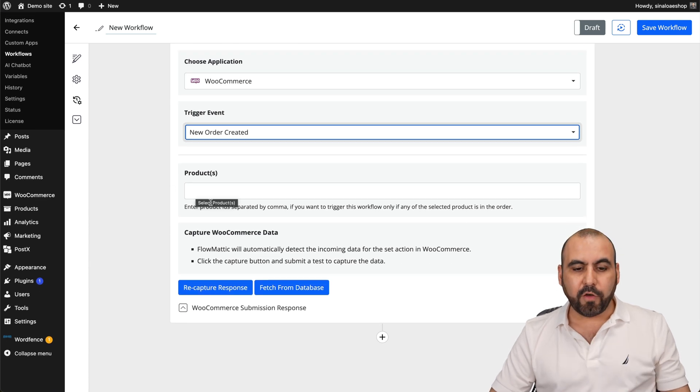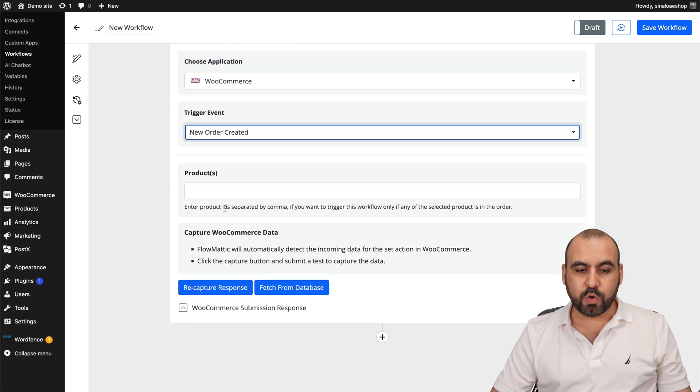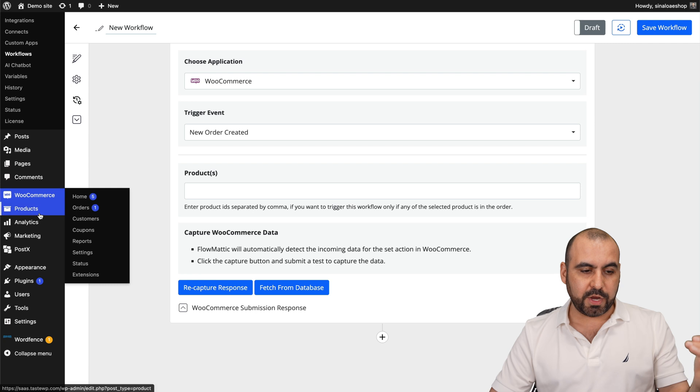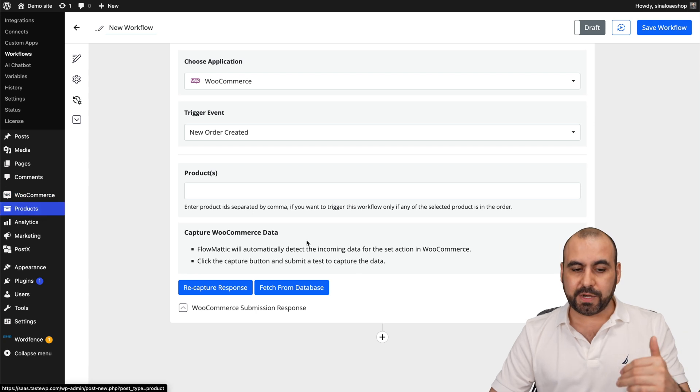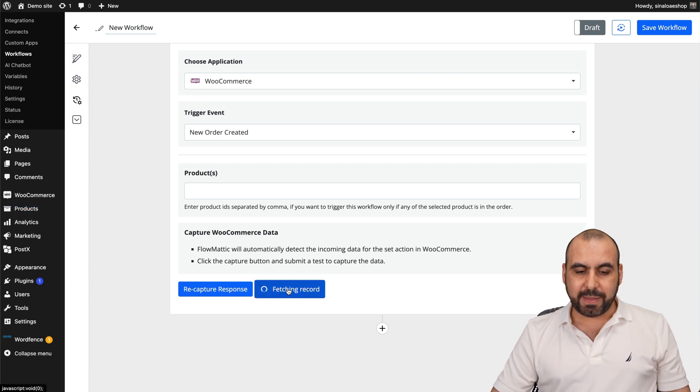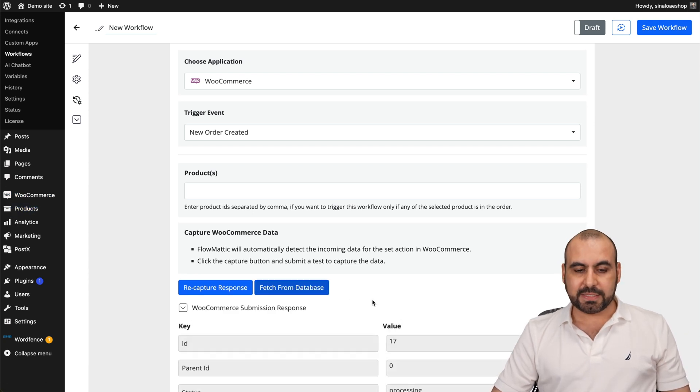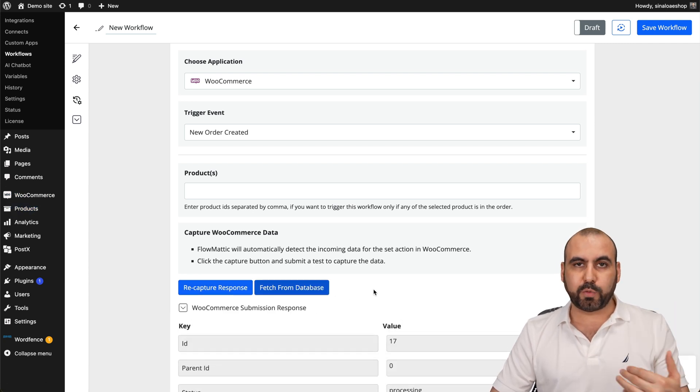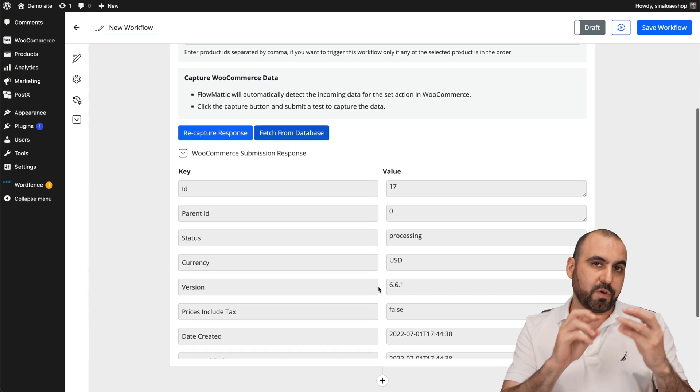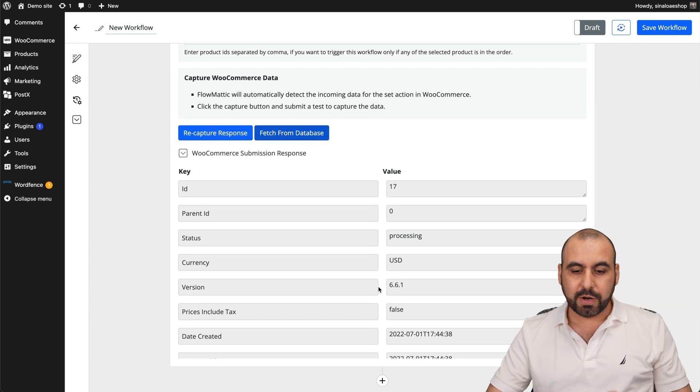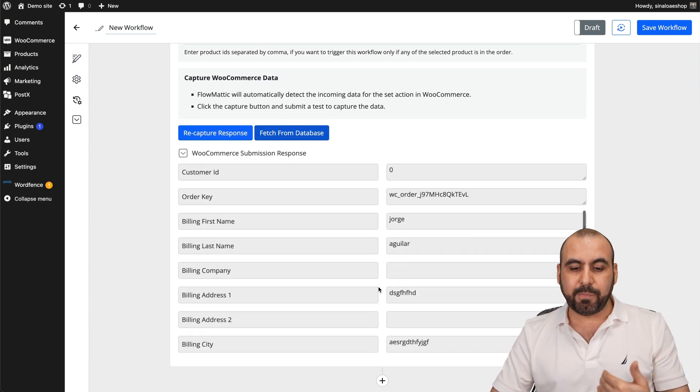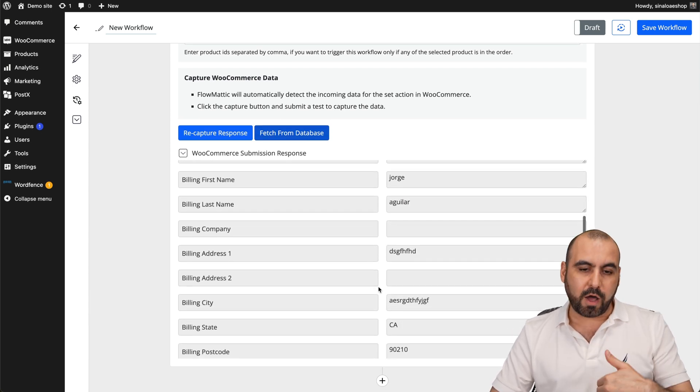We're going to choose new order created and then the products. It's going to work for all of them. But if not, use the product IDs that should be available in your product section over here. We're going to fetch from database. In this case, you can recapture response if you want to grab a response from a new order. But in this case, we're going to have data that's available already for our automation.